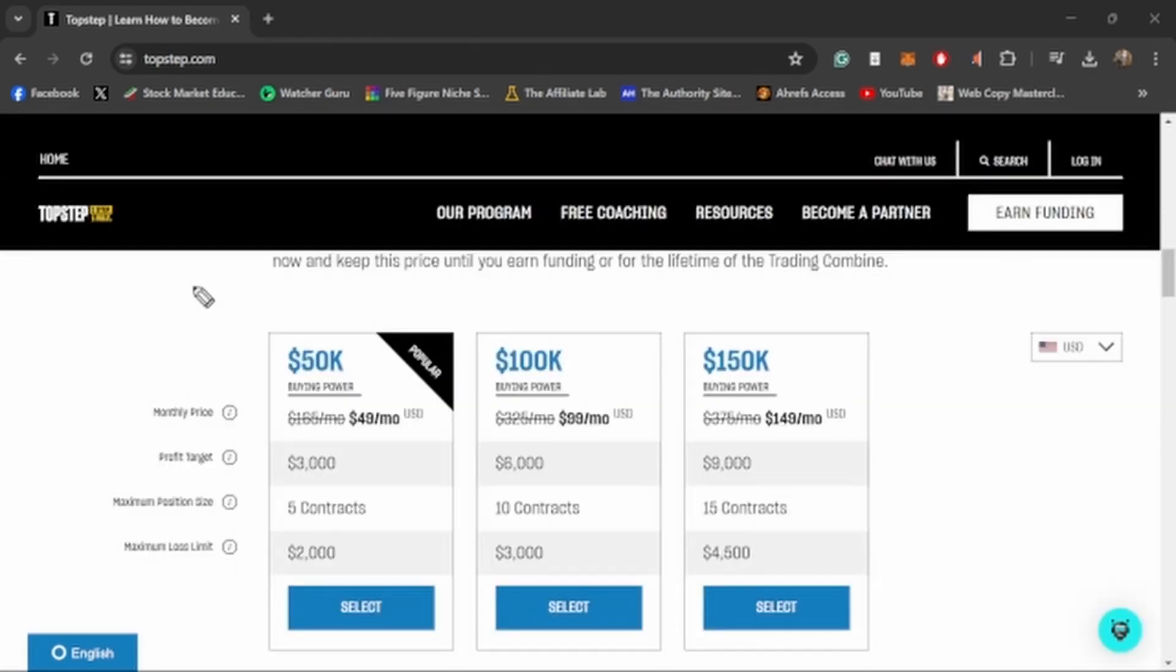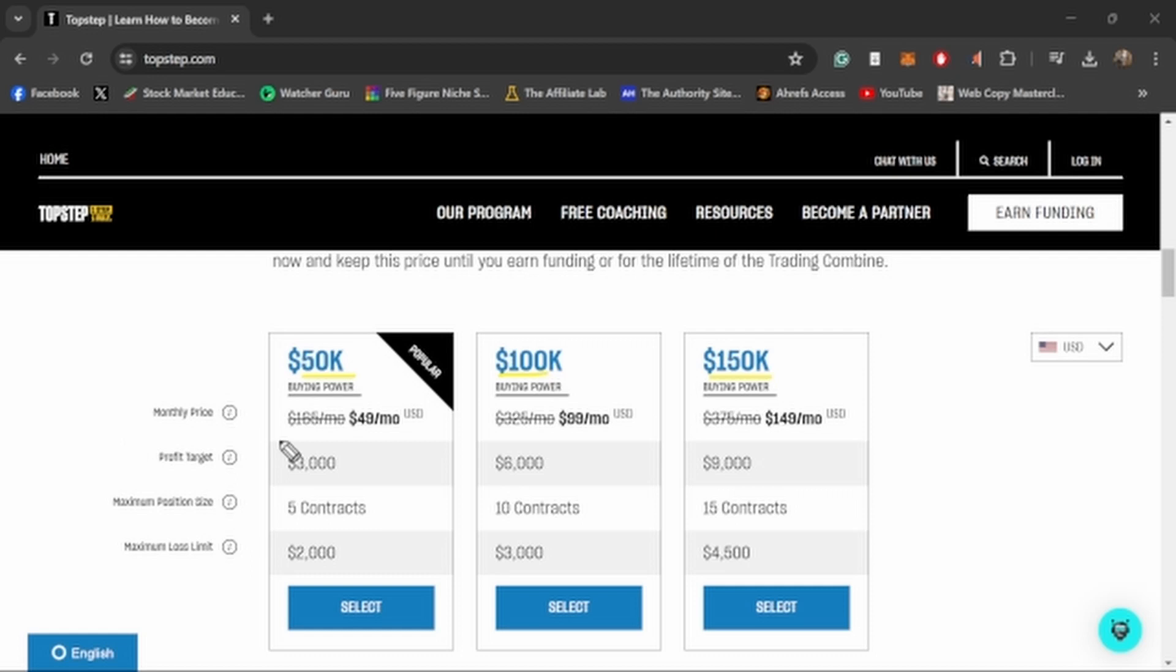TopStep offers the same account sizes that pretty much every other prop firm offers. They give you the 50K account, a 100K account, and then a 150K account. What's funny is that their monthly prices basically match the amount of buying power that you get. So $50 a month for the 50K account, $100 a month for the 100K account, and $150 a month for the 150K account.